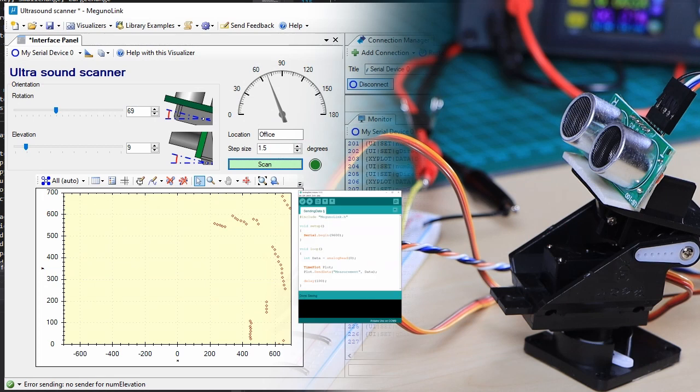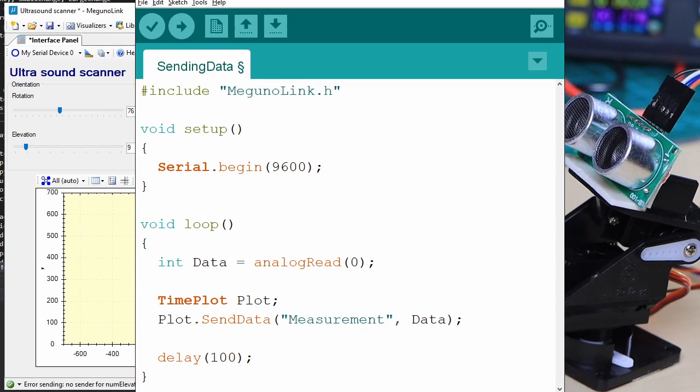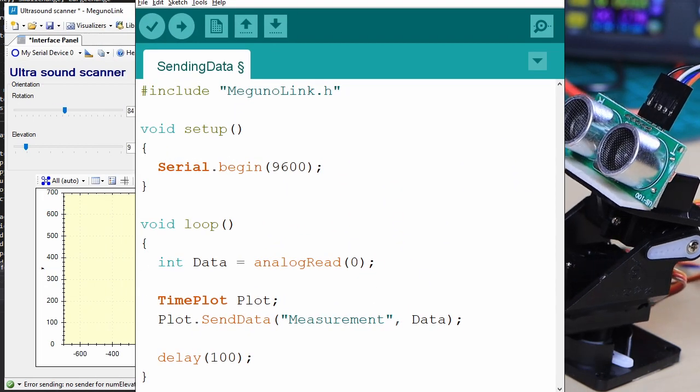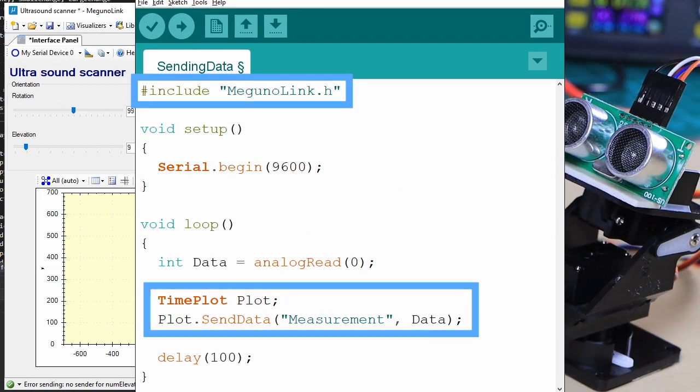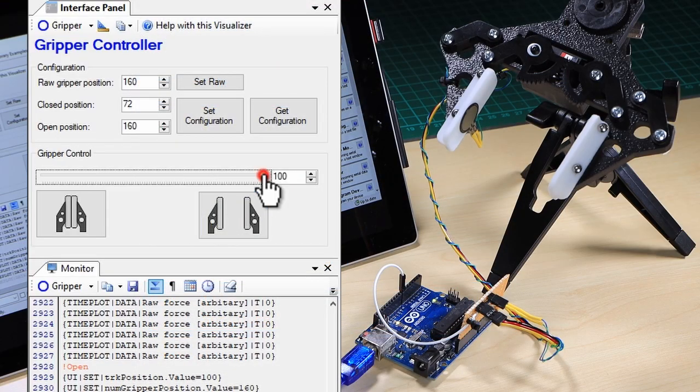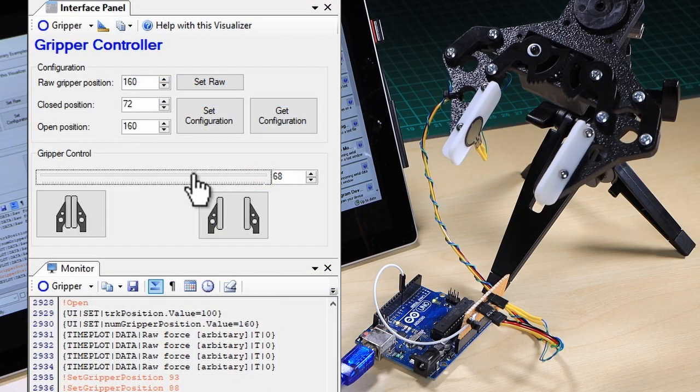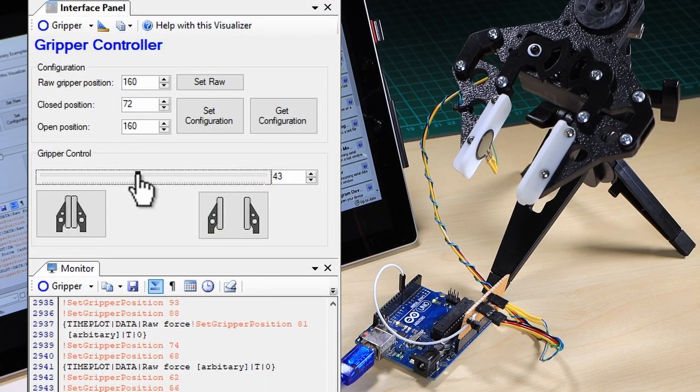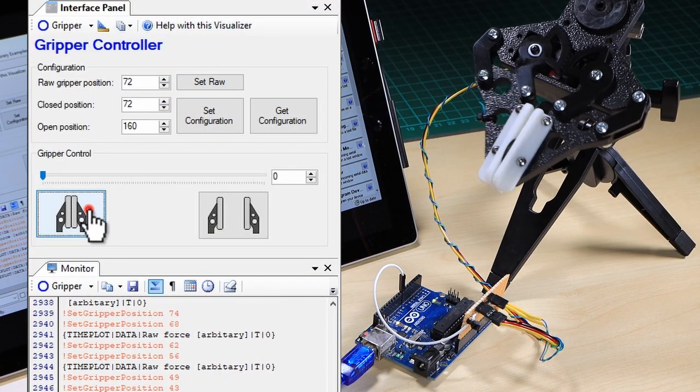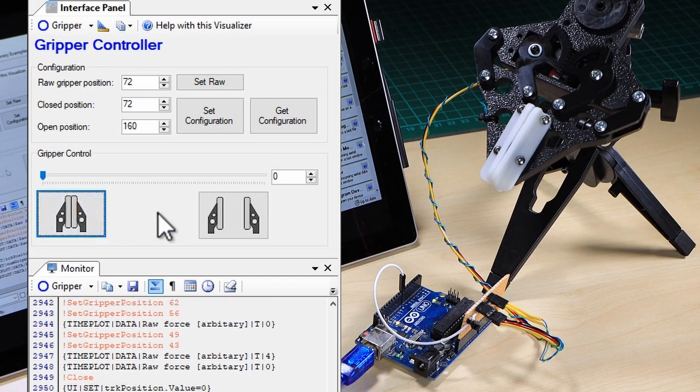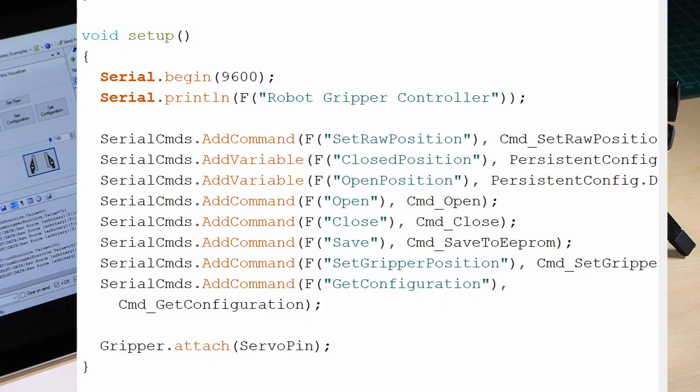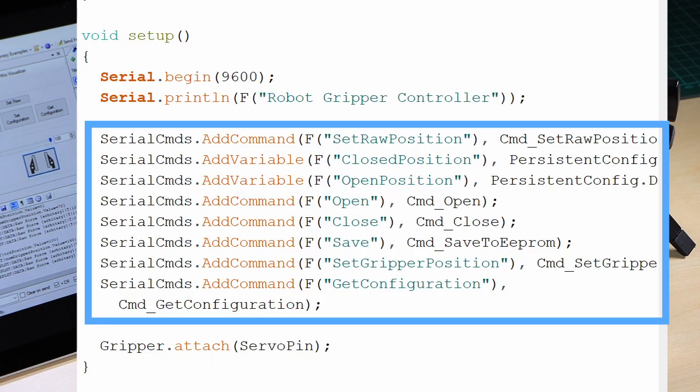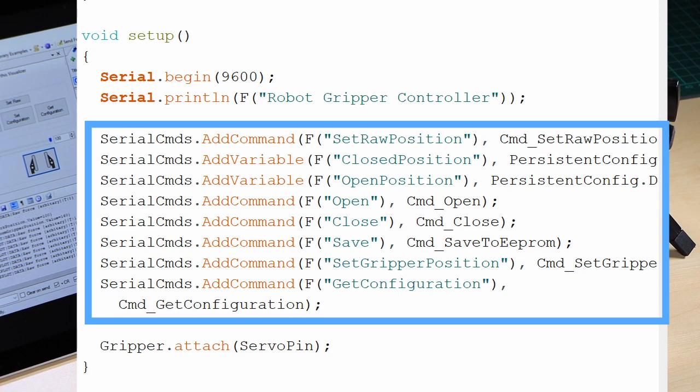Data and commands are sent from your sketch to Magunolink using our Arduino library. Interface panels send data and commands from Magunolink to your sketch. These commands can be processed by our command handler library or your own serial communication protocol.